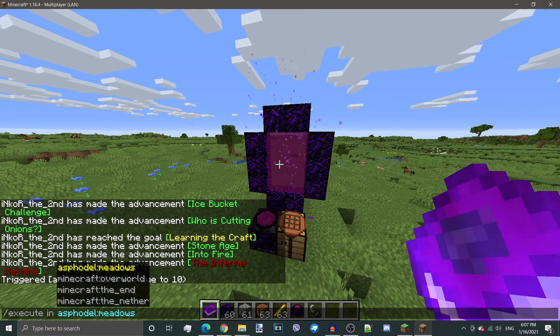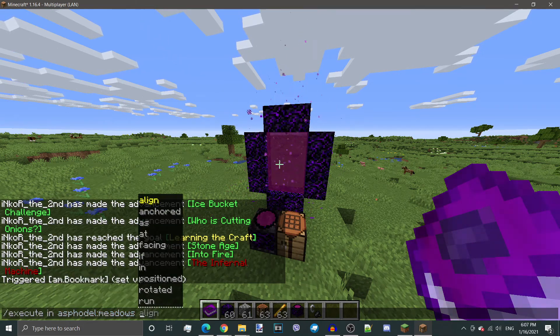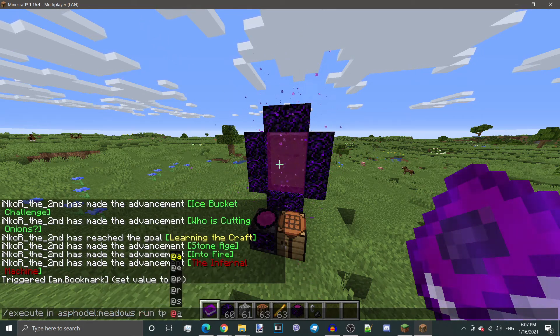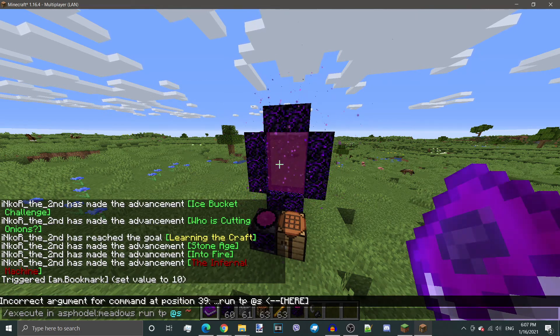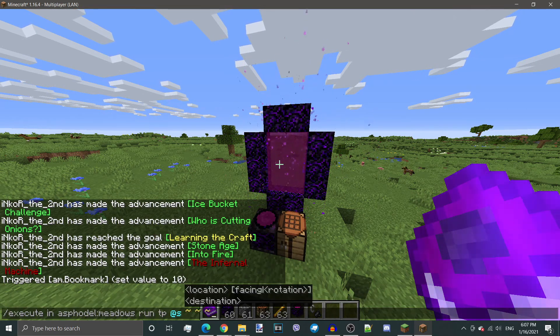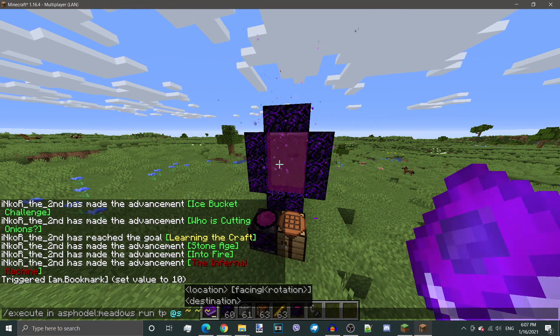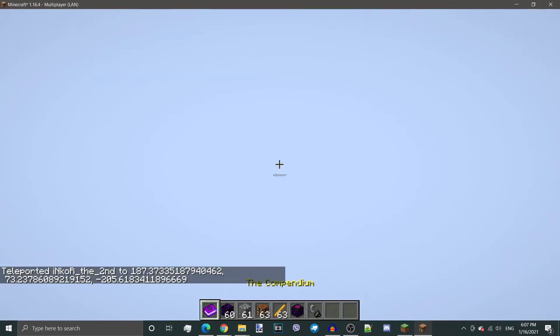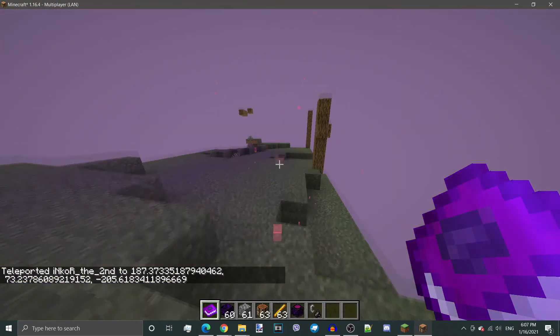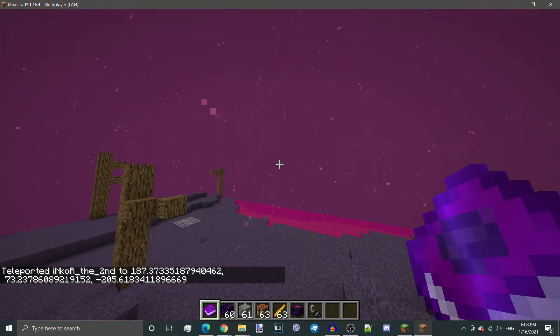Execute in. And we're going to pick Asphodel Meadows. Run. TP at S, which means U. And we're going to just put three tildes in there. Which just means the same location as I am right now, just in a different dimension. As you can see, works perfectly fine. Now, we are in the Asphodel Meadows.